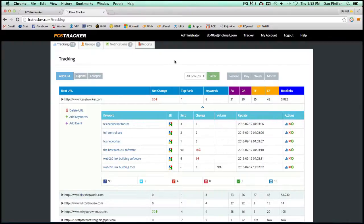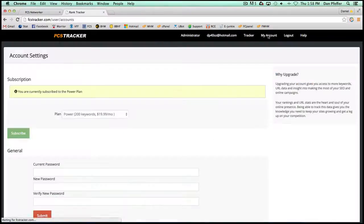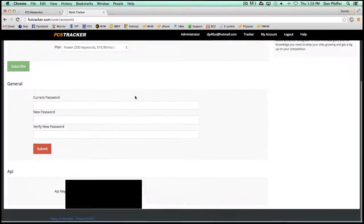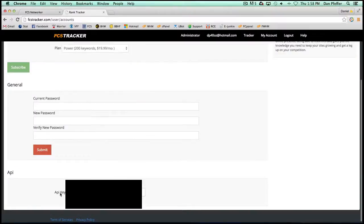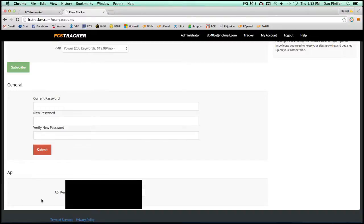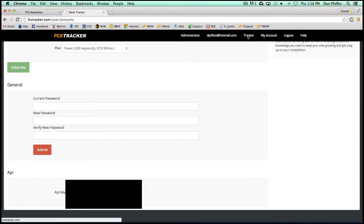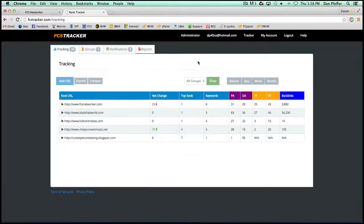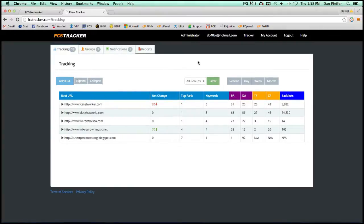But what's also cool is that if you click on the My Account page and go to your API key, you can enter your FCS Networker API key. So what this will do is it will tie in your FCS Tracker account and your FCS Networker account so that now all your FCS Networker blogs will be automatically searched to see if they're ranking for any of the keywords that you're using.